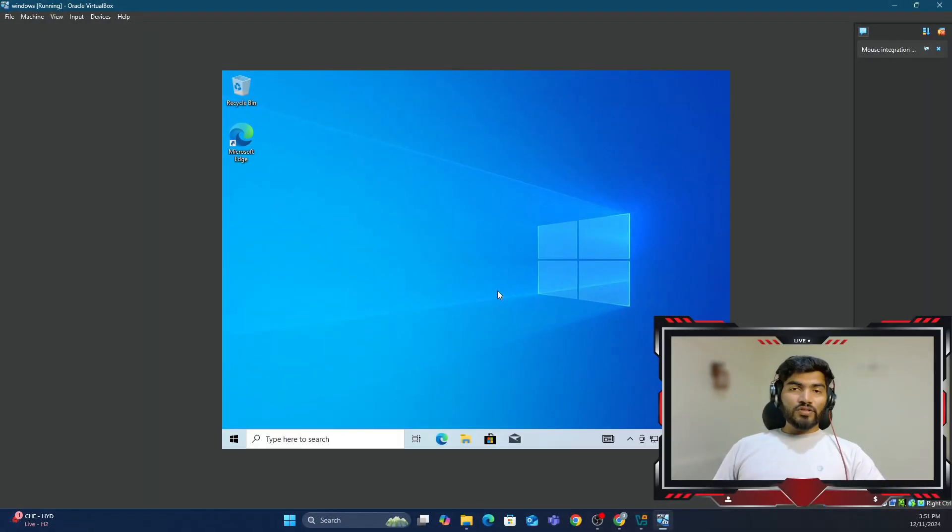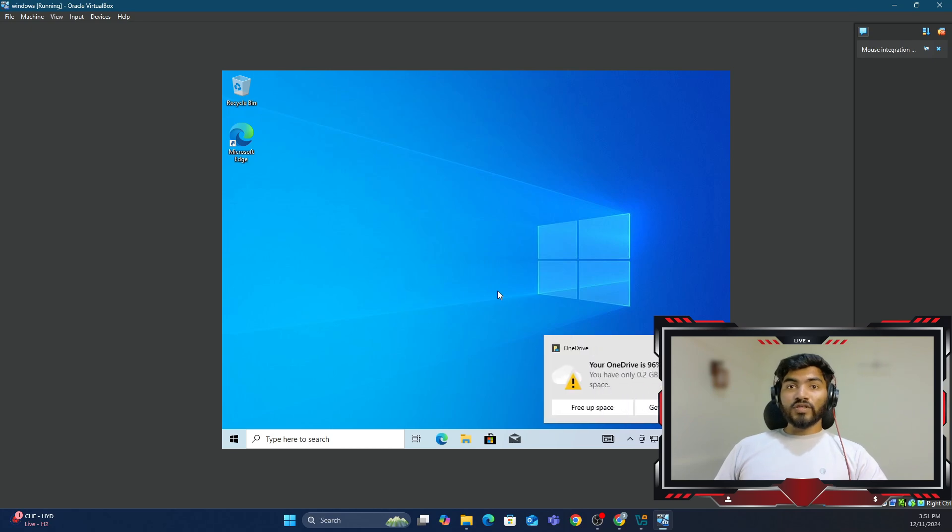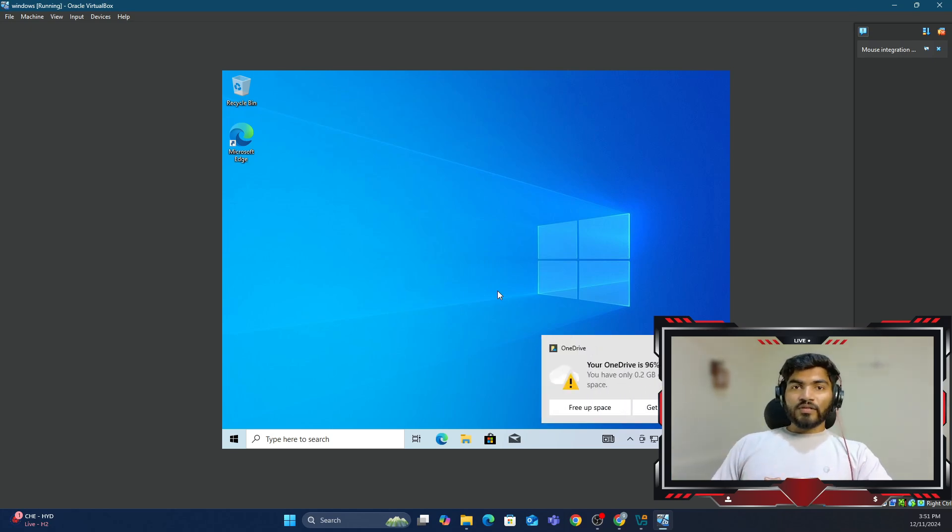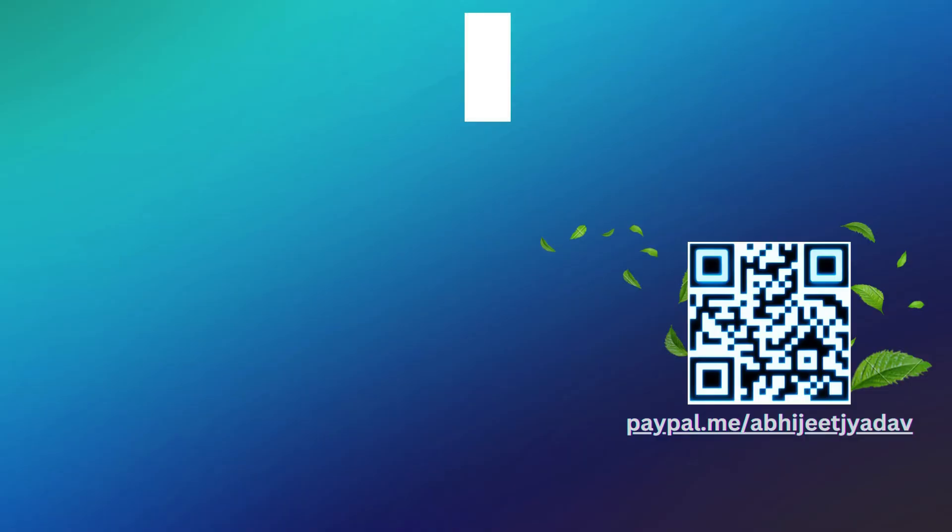So yeah, that's all in this video. In the next video, we will set up GoFish on this particular Windows. Right, so thanks for watching. See you in the next.